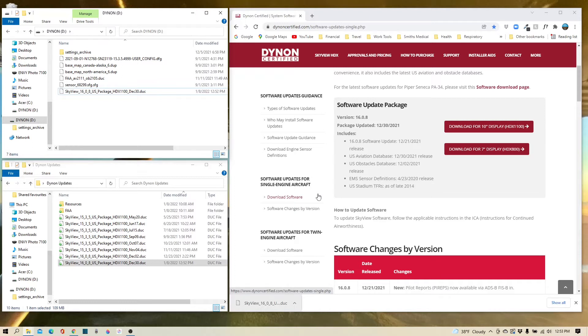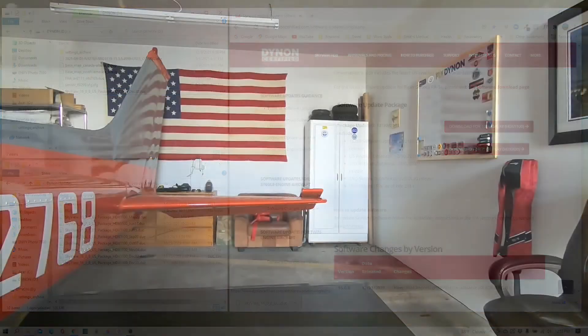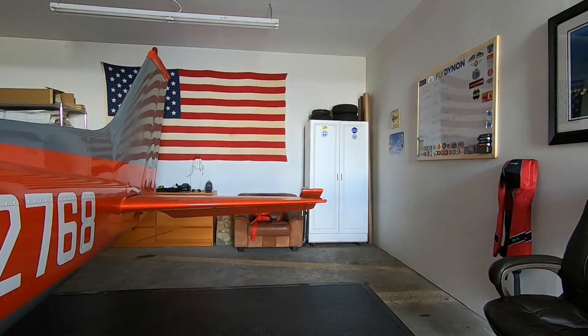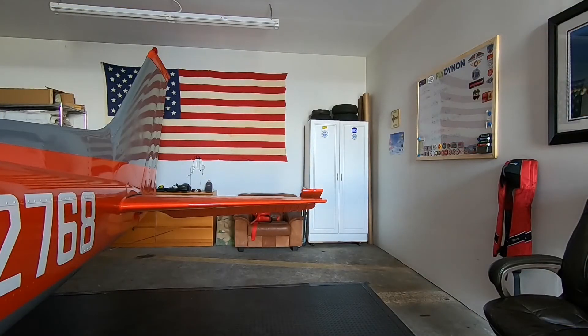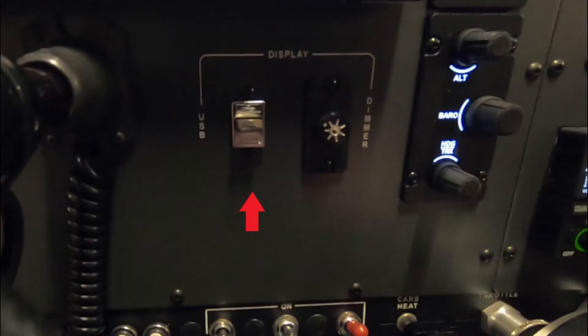We'll get that out of the computer and we'll bring that back to the panel. Alright, well we're back at the hangar, and first thing I'm going to want to do is get that Dynon thumb drive back in the panel.